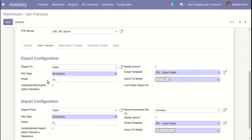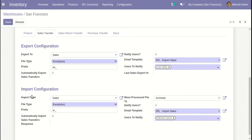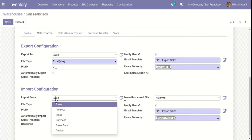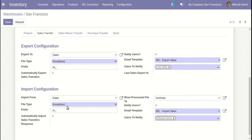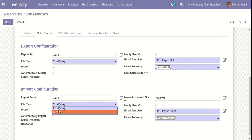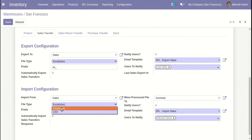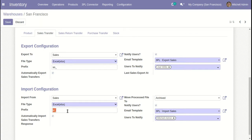For import operations, we use the same approach — import from a directory, so we will fetch files from that directory. File type will be Excel or CSV as per your requirement and your 3PL provider. If you provide a prefix, when we fetch files for sales transfer, we will fetch only files starting with that name. If you don't provide any prefix, then we will fetch all the files available in this directory.